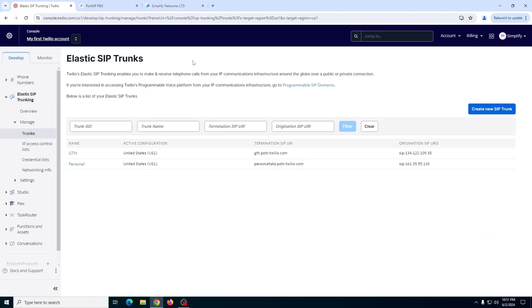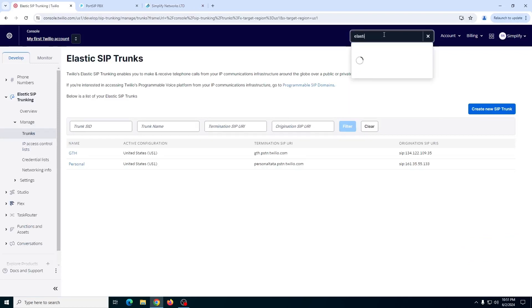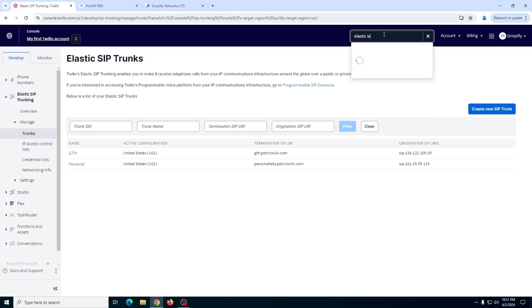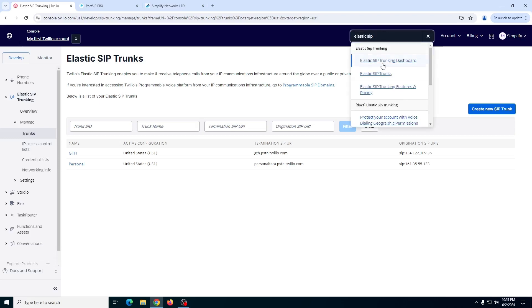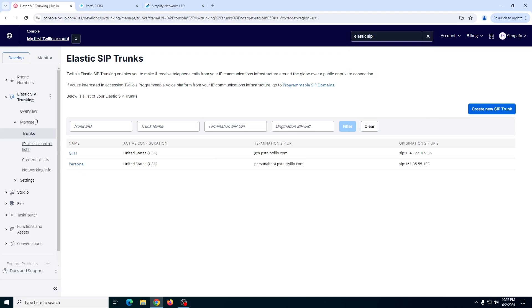If you go to Twilio, once you log into your account, you need to search for Elastic SIP Trunking here. So Elastic SIP Trunking dashboard, as soon as you click here, you will be on this dashboard, just like this one.